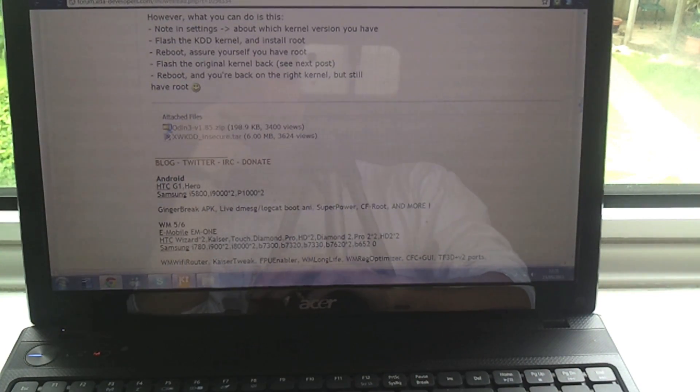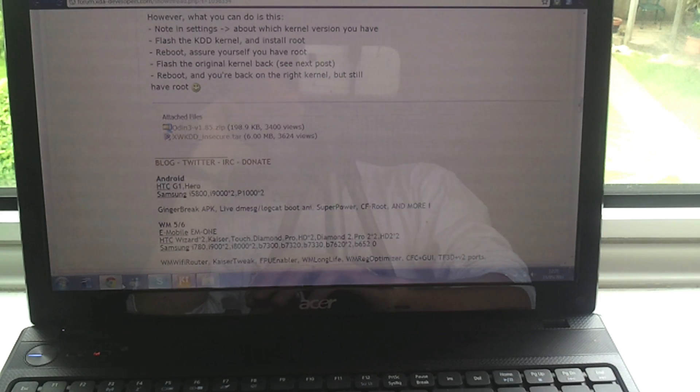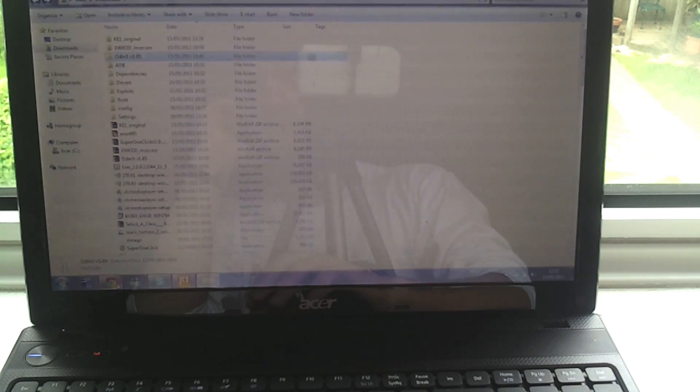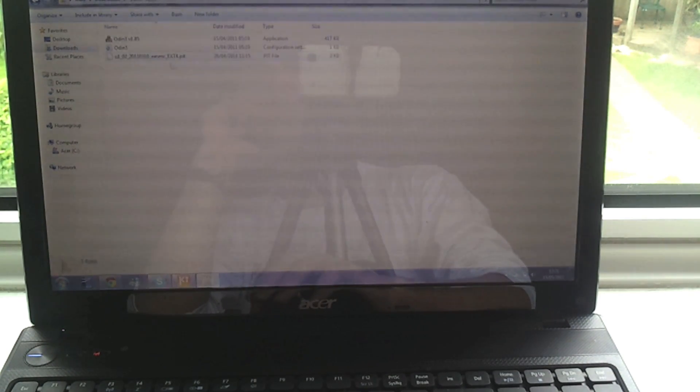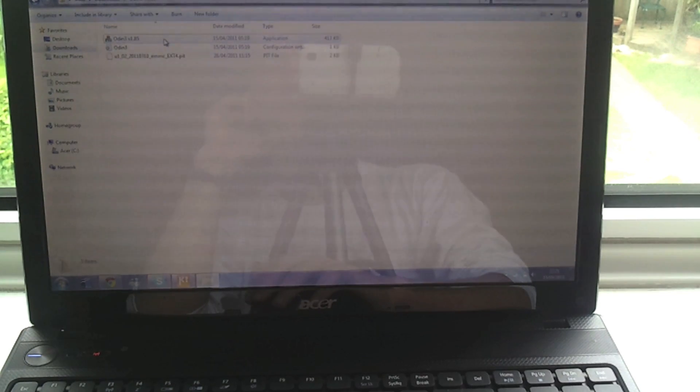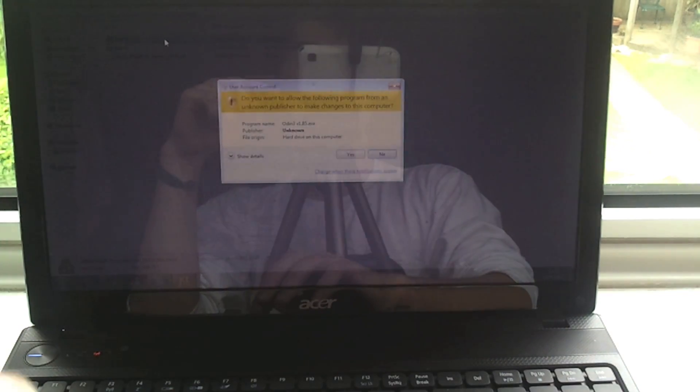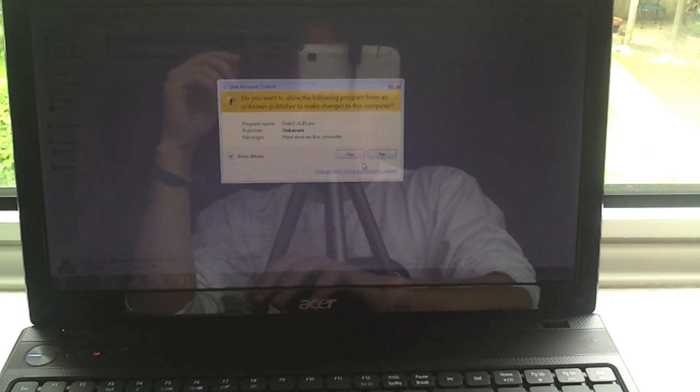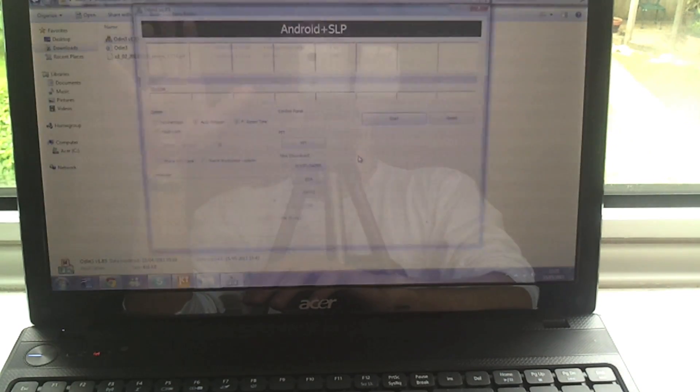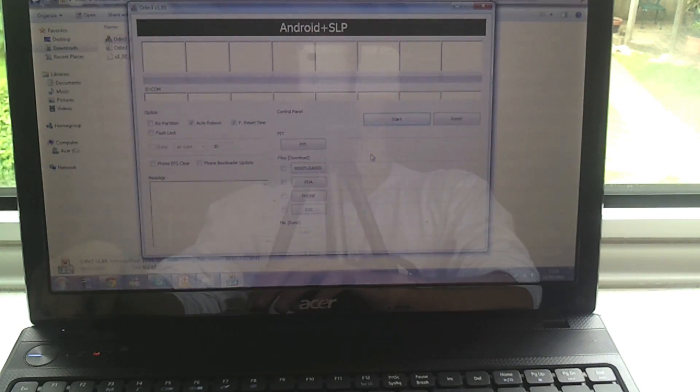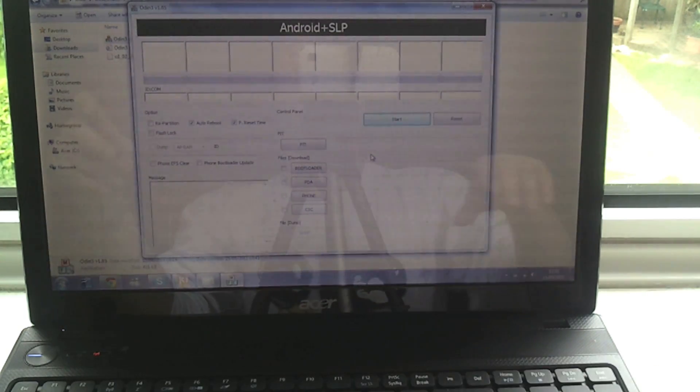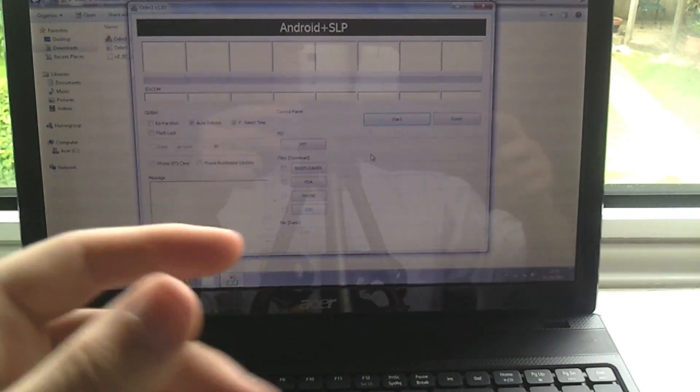So when you've downloaded all of those, extract them as I said earlier and you can then open Odin. You need to have installed Kies on your computer and run it and restarted your computer before you do any of this, just do that because that installs all the drivers for you. Fire up Odin.